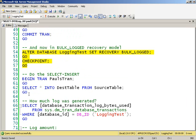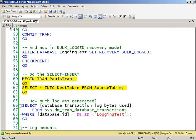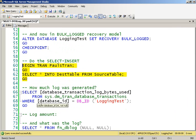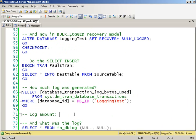I'll do a checkpoint again. That's going to flush out my log. And then let's do exactly the same thing, but we're now in bulk logged. So we do our SELECT-INTO. And let's see how much transaction log was generated.